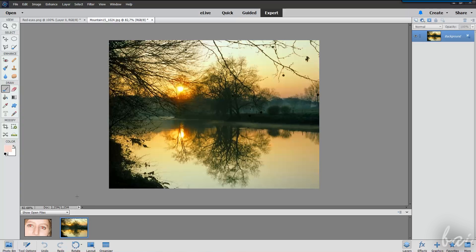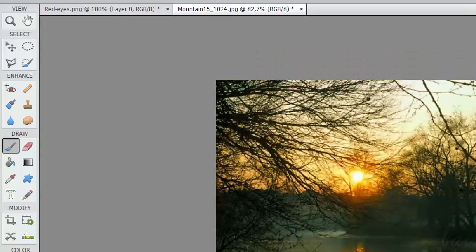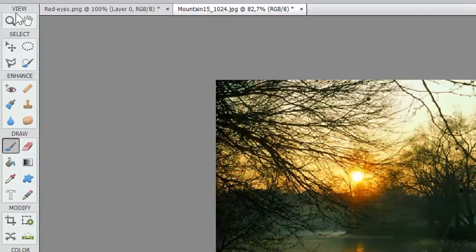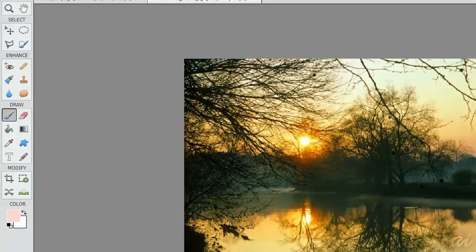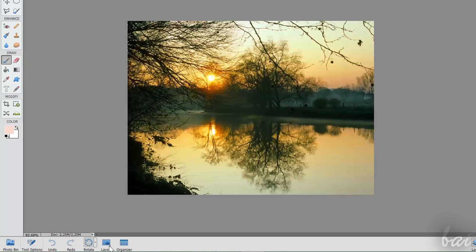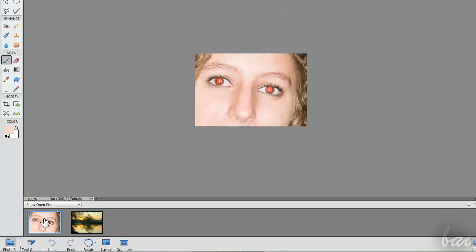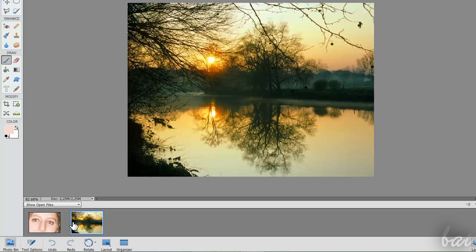The Expert workspace is quite similar to the quick one. On the extreme left, you have all the main tools grouped in different categories. On the center, your picture open. Select it from the photo bin below.